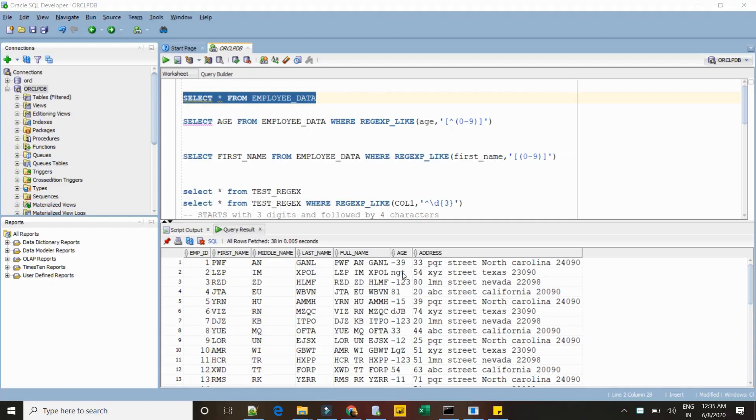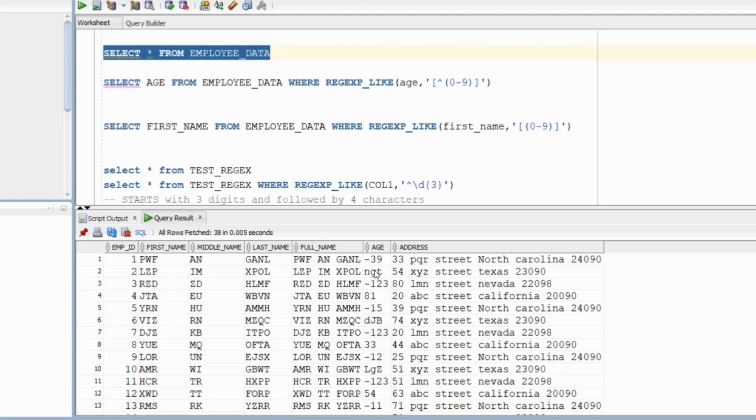Another way to use caret is if you do not want to match any specific characters. For example, here you have the age column and you want to exclude all the numeric values, so you get only those rows that contain anything apart from numbers. Let's see this in action in our SQL Developer.